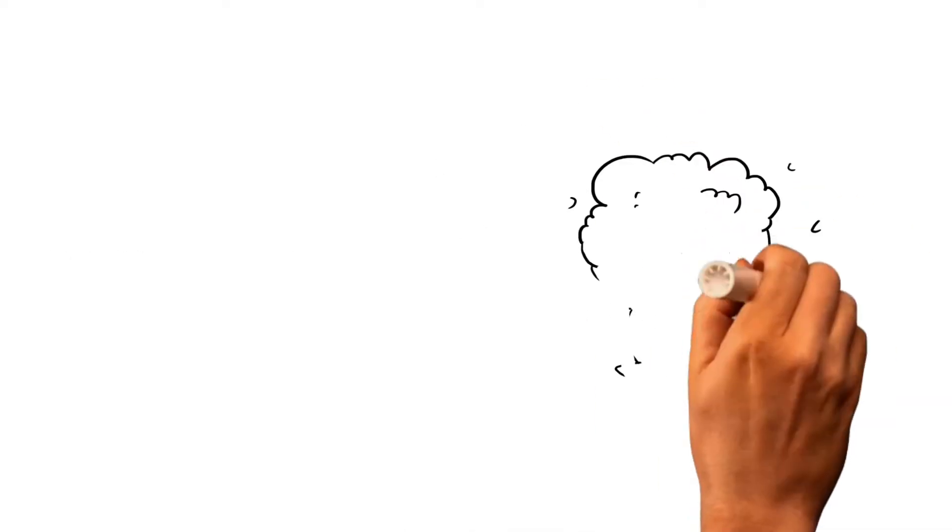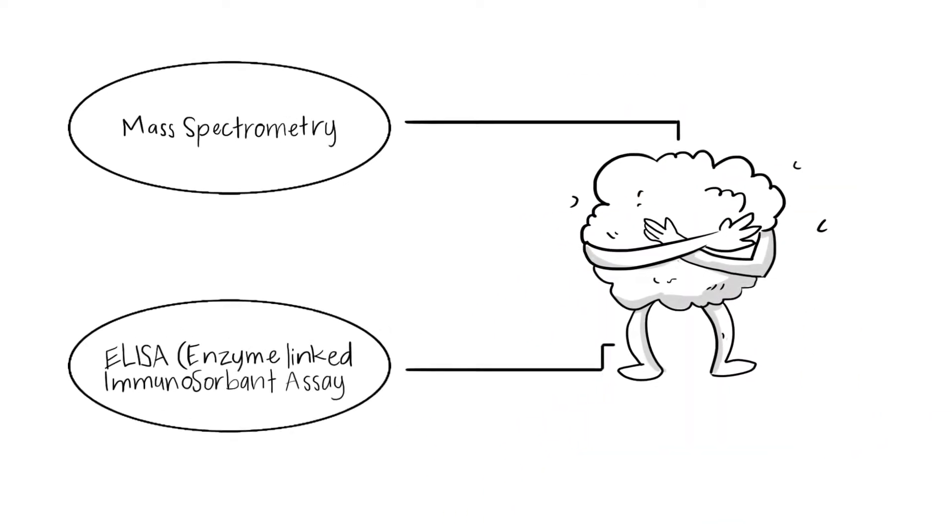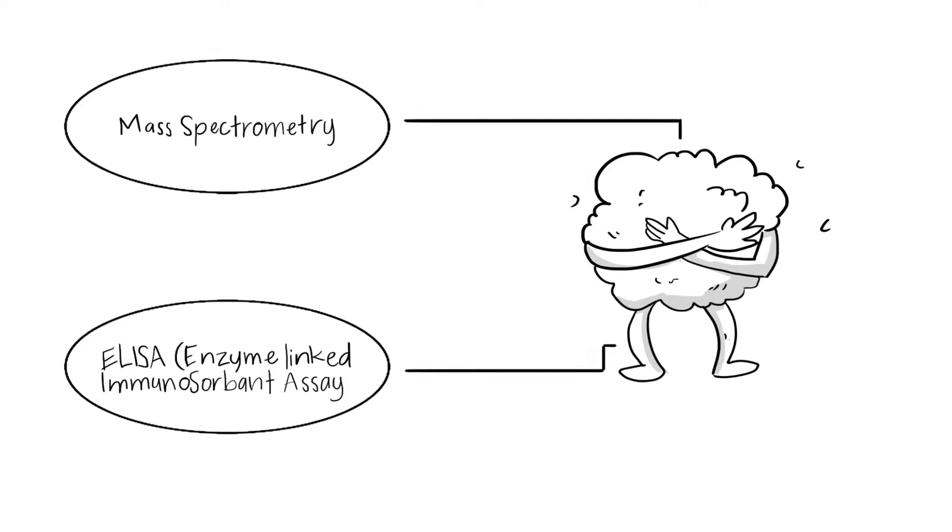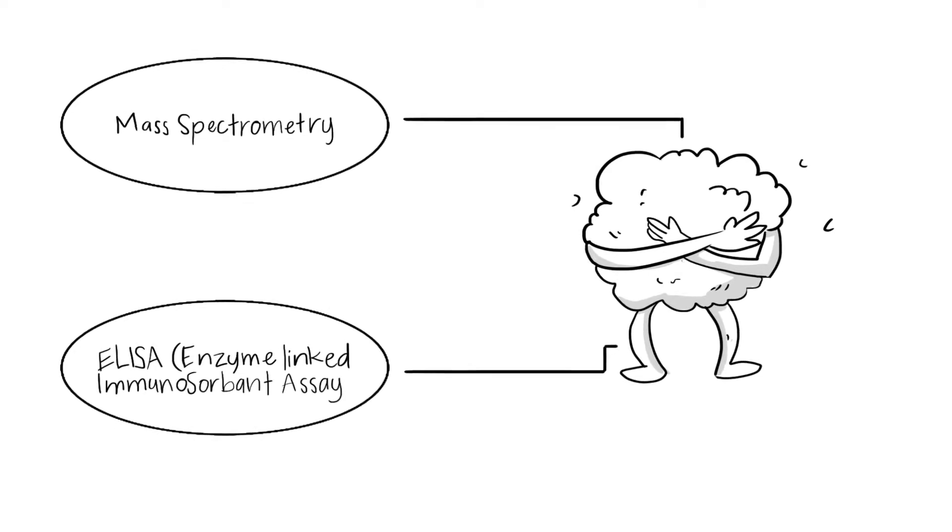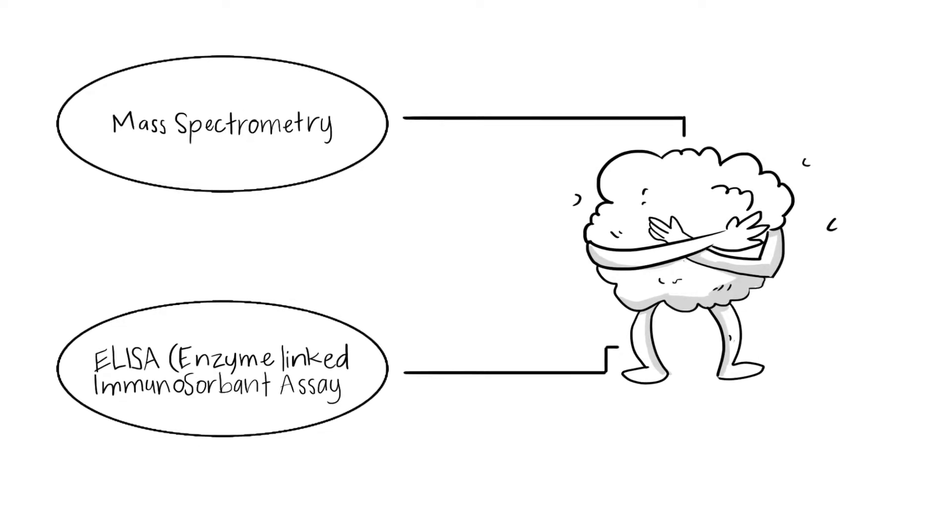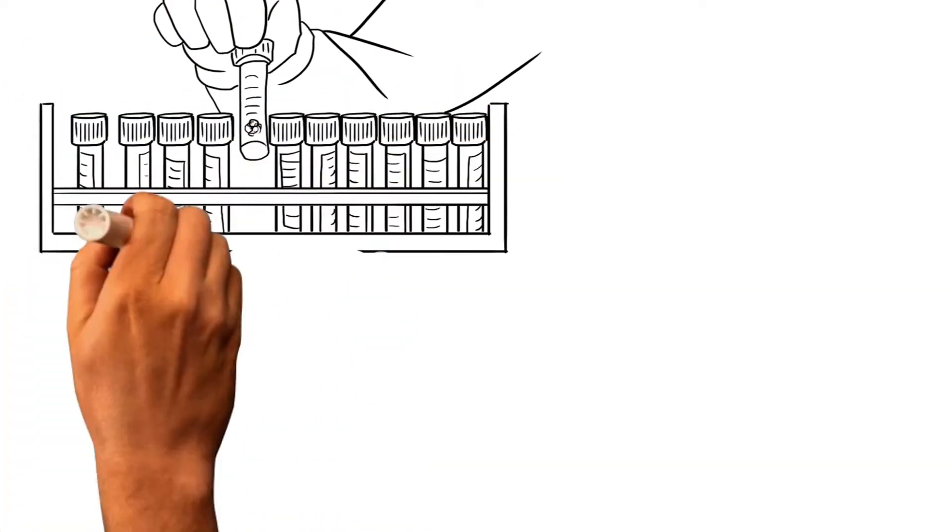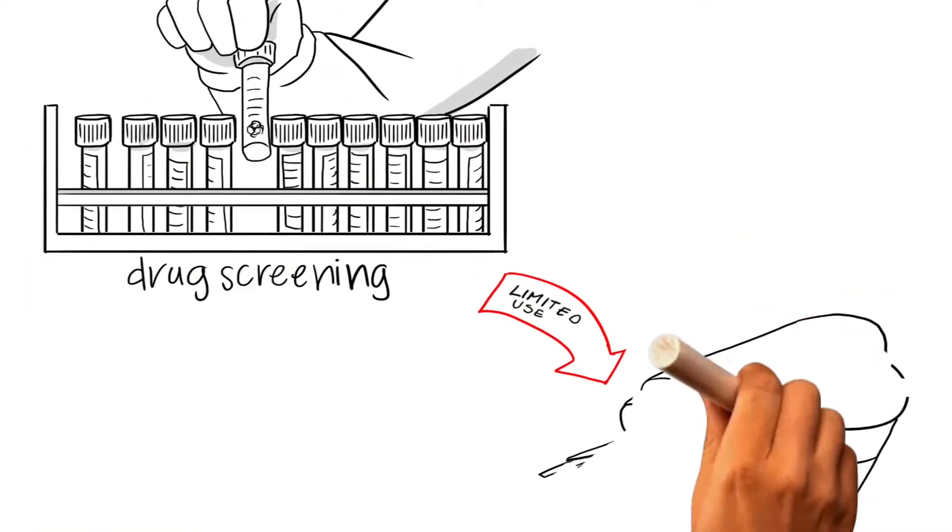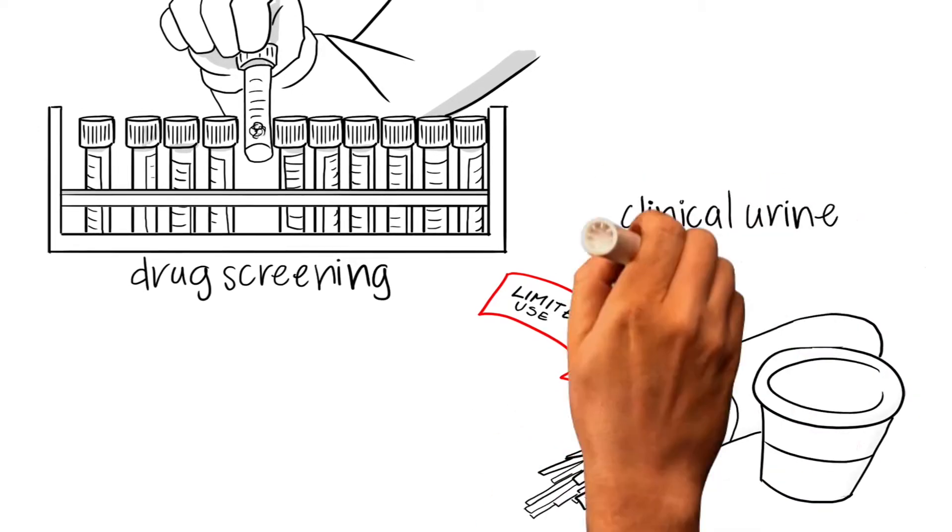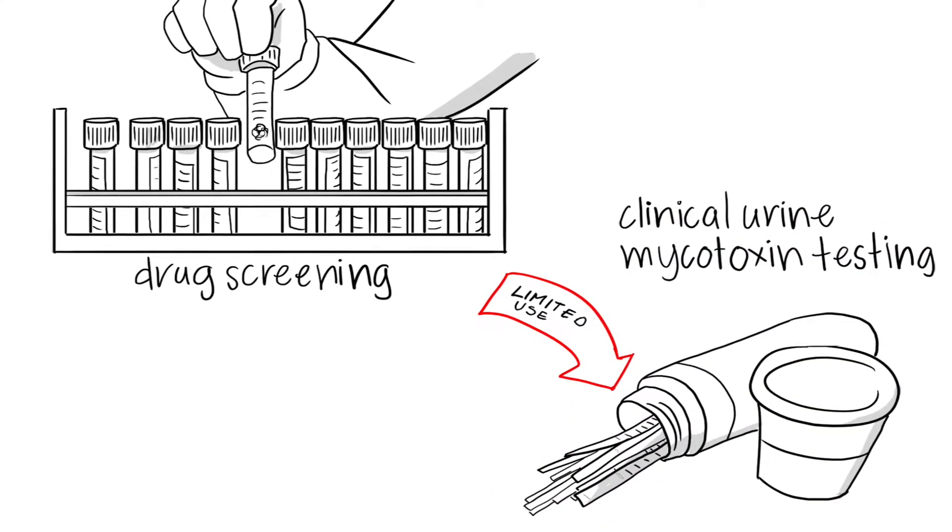Let's first look at the mass spectrometry test. Technically, it has been most used in drug screening, but it is not well established for clinical mycotoxin sample testing.